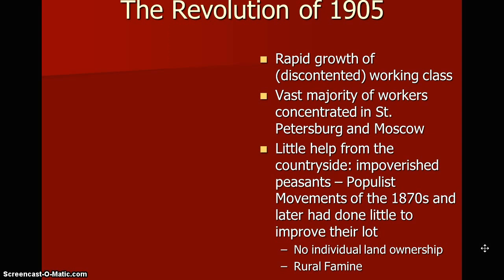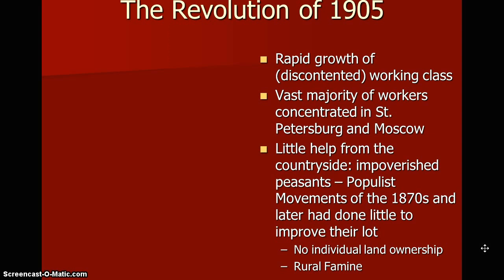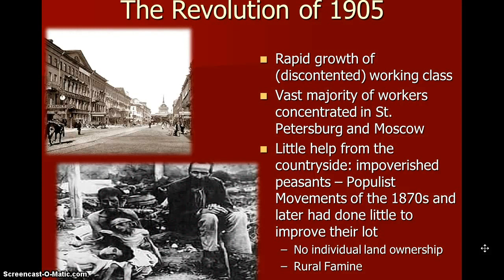There was little help from the countryside — impoverished peasants. You had populist movements of the 1870s that had done little to improve their lot. People were striking, but nothing really changed. There was still no individual land ownership and there was rural famine. Here's a picture of, I believe, St. Petersburg. And here's also a picture of some Russians dying on the street, while the king is living in a beautiful, wealthy palace.